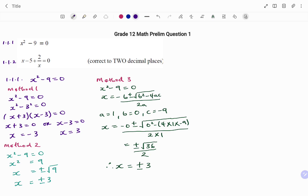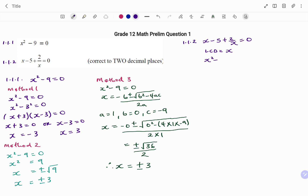For question 1.1.2: x minus 5 plus 2 over x equals 0. To start, I'm going to make it a standard polynomial equation. The LCD is equal to x, so I'm going to multiply each term by x. Our new equation becomes x squared minus 5x plus 2 equals 0, giving us a quadratic equation.